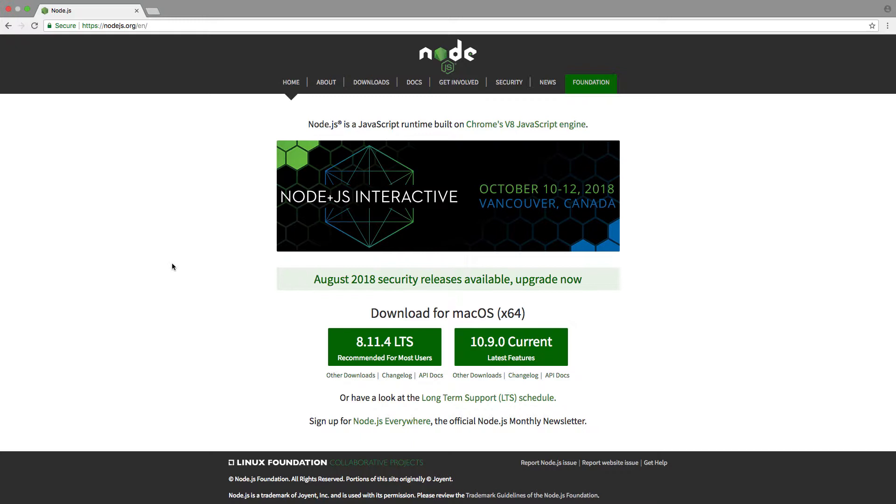Hey guys, today is going to be a quick and easy tutorial showing you how to download and install Node.js. This might be useful as I'm going to make a Node.js tutorial series. If there's anything you'd like to see in the series, feel free to comment down below.